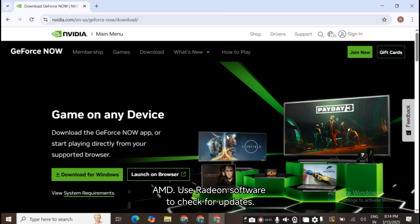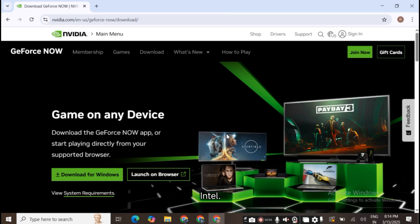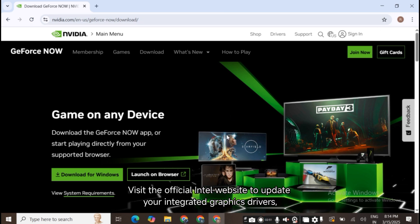For AMD, use Radeon software to check for updates. For Intel, visit the official Intel website to update your integrated graphics drivers, if applicable.